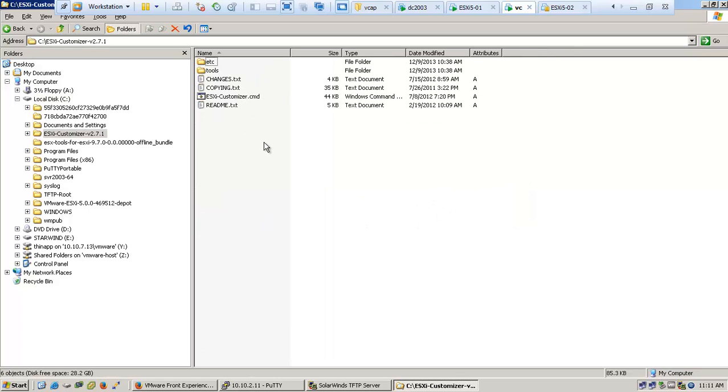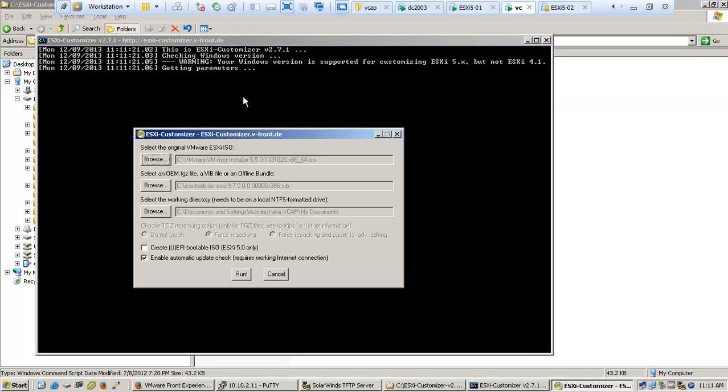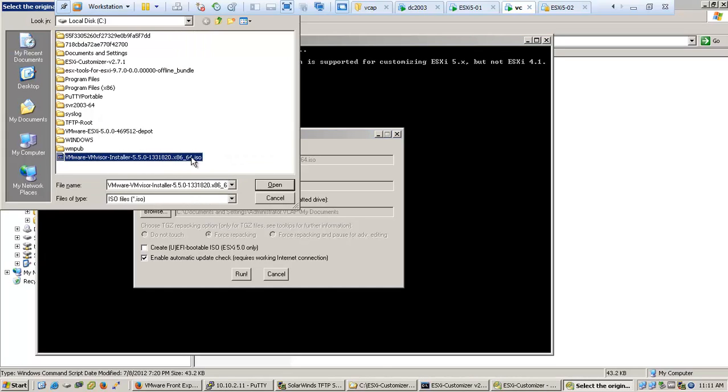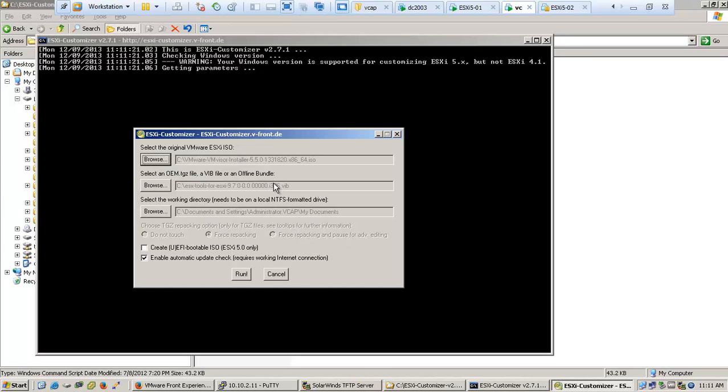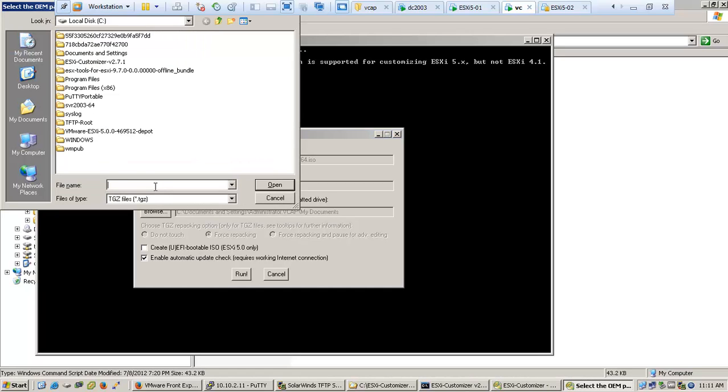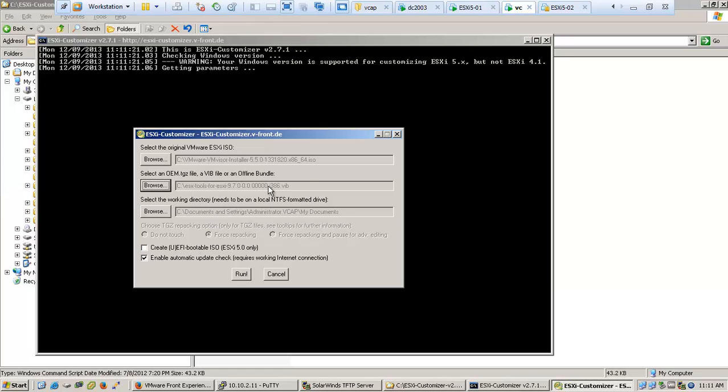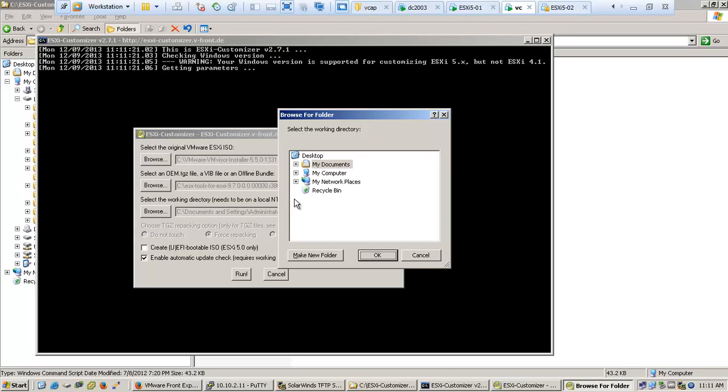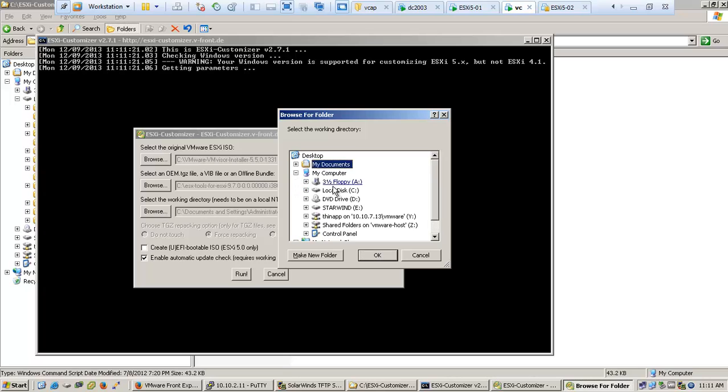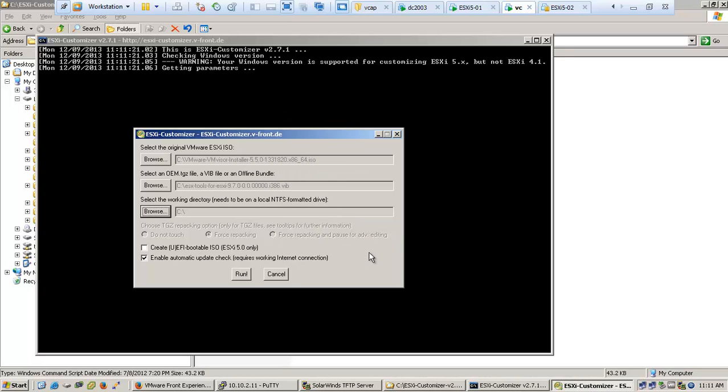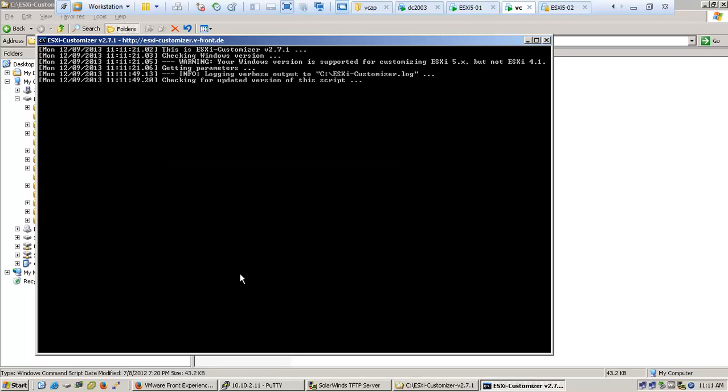Execute the command line script which brings up the GUI. There you're going to select the VMware ISO, the VIB package - it can be custom drivers like network card drivers, etc. - and you select the destination where the custom ISO will be created.